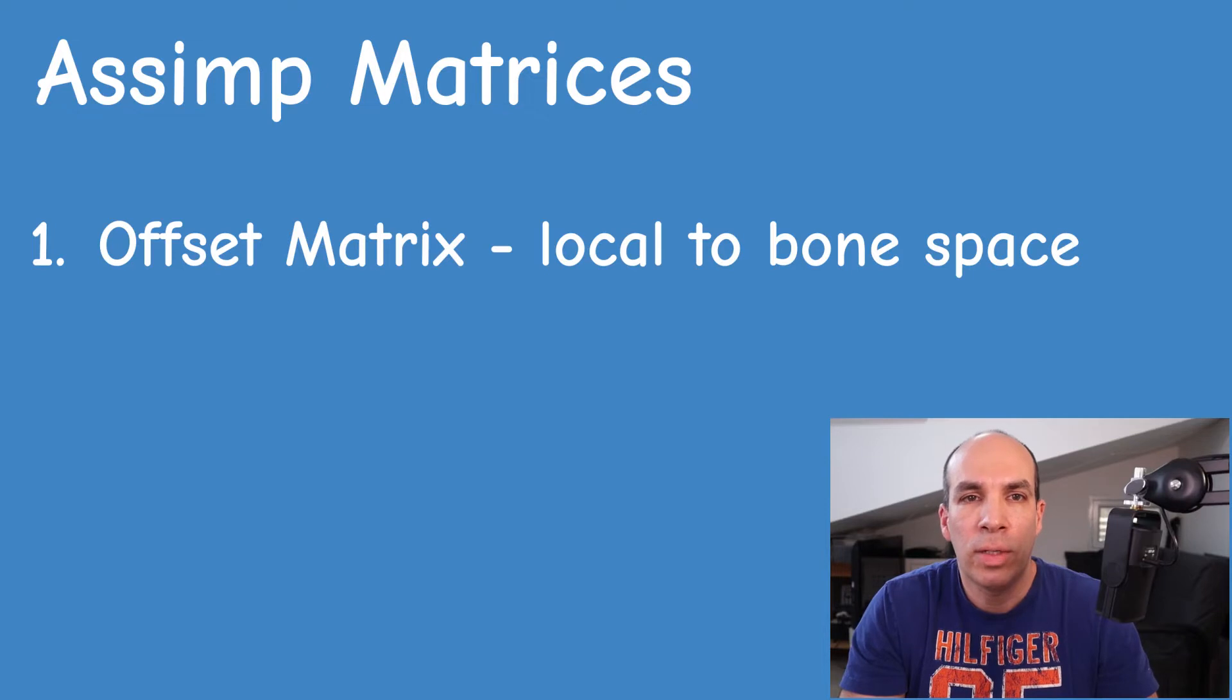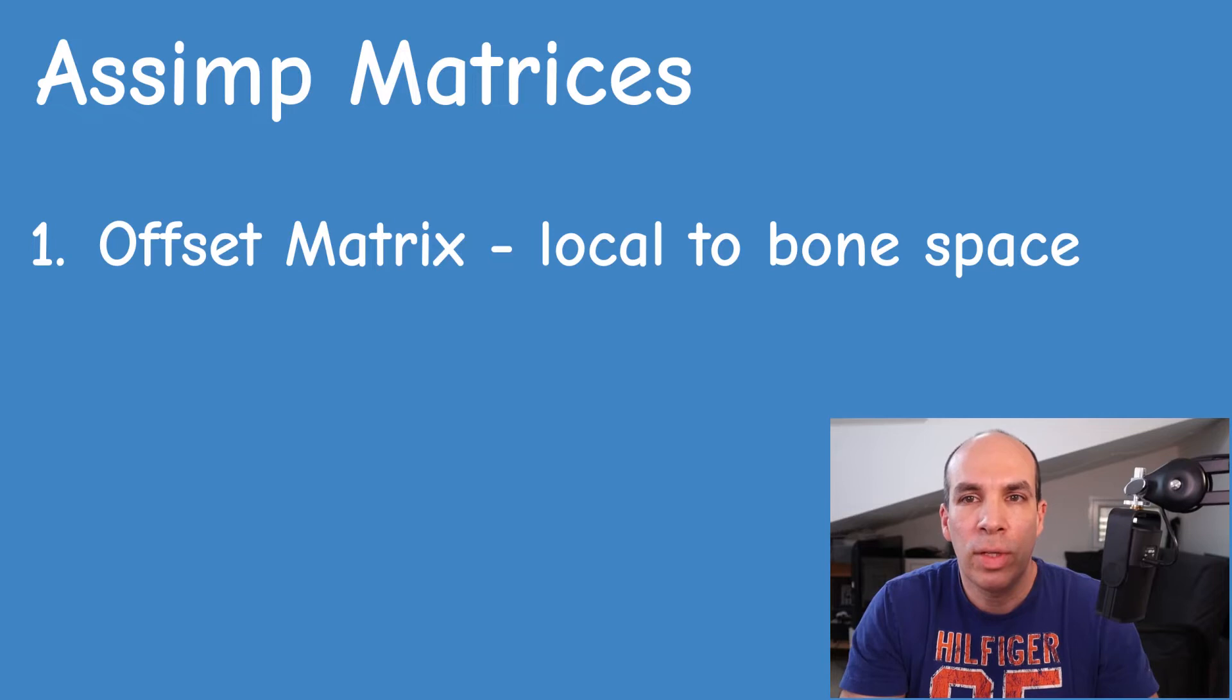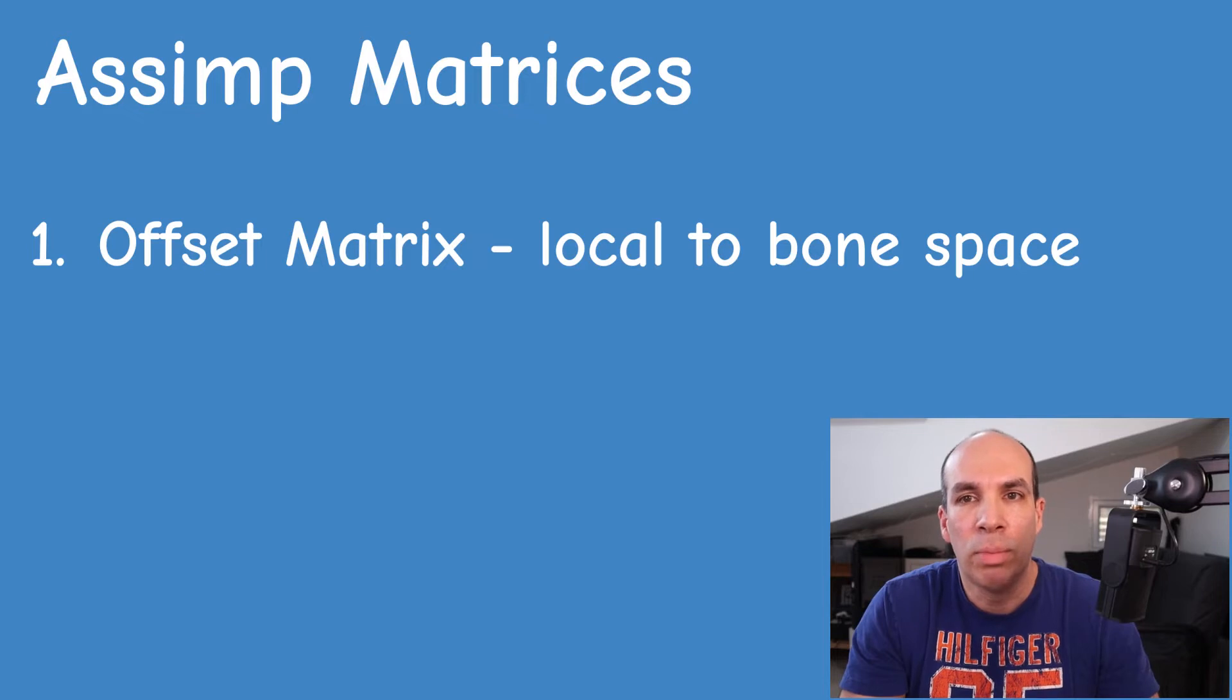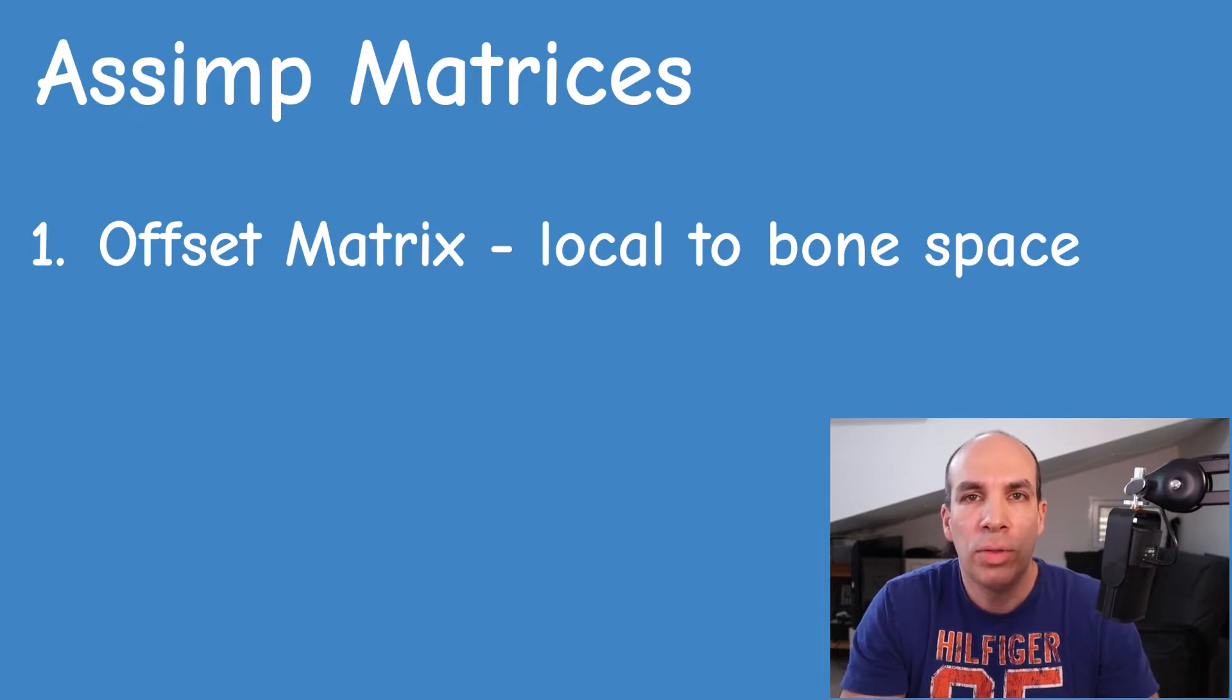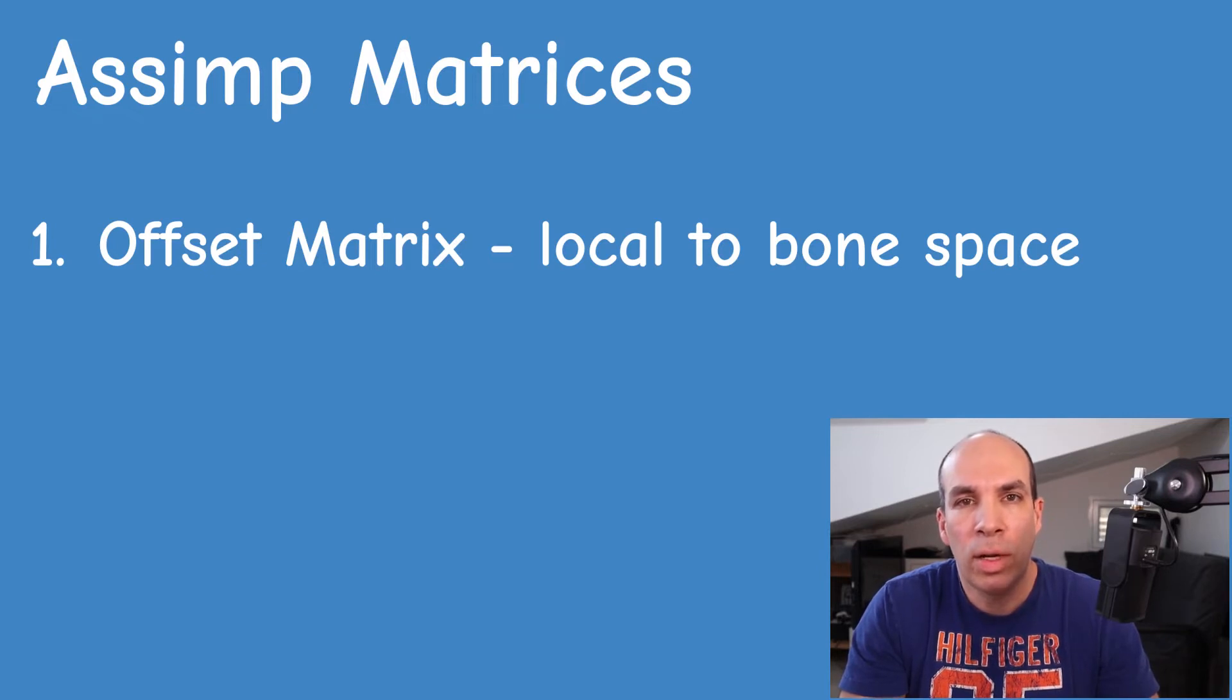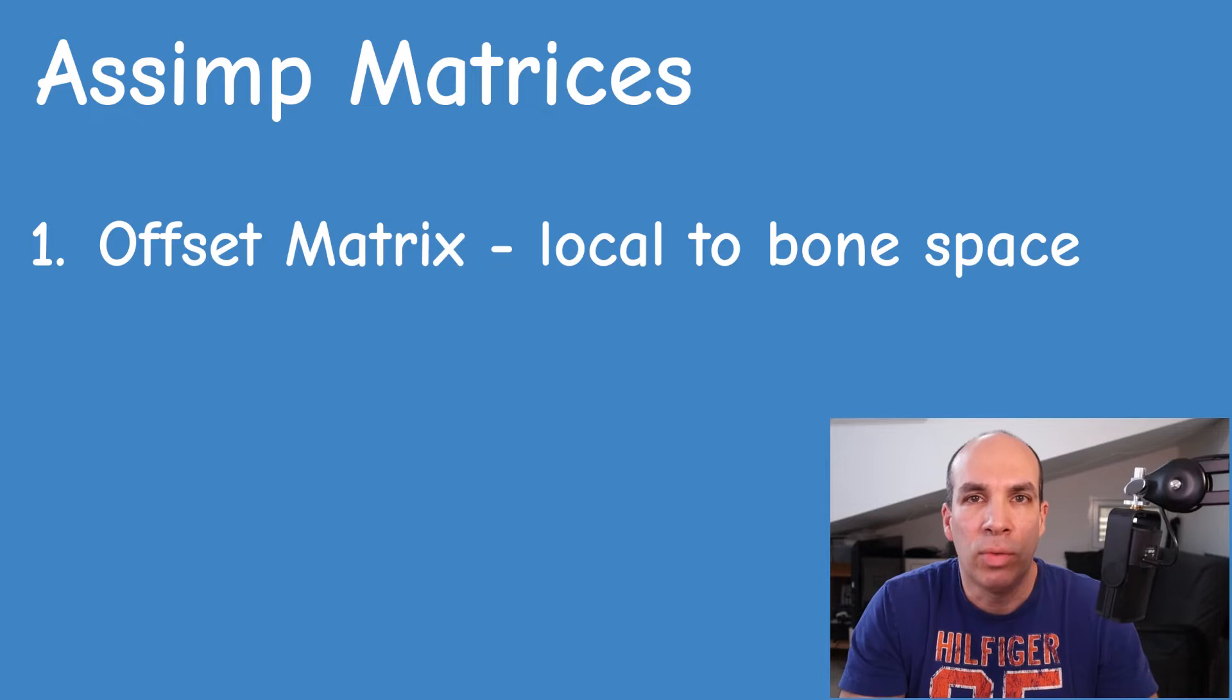To actually implement this process ASSIMP provides us with two matrices. The first one is called the offset matrix and it is part of the bone structure which also contains all the weights for the vertices. This matrix transforms from local space directly into bone space and it already contains all the transformations that go from the root down to the bone so you don't need to worry about the hierarchy when you use this matrix.